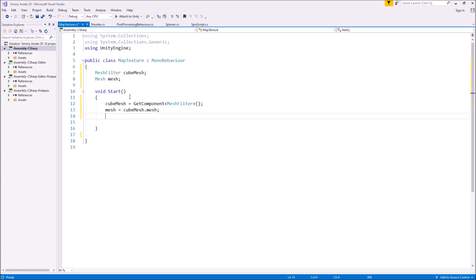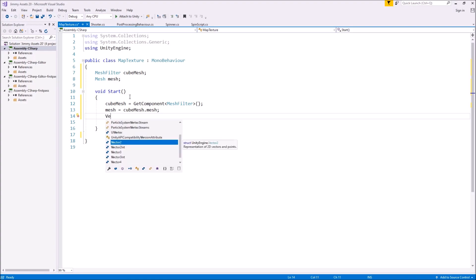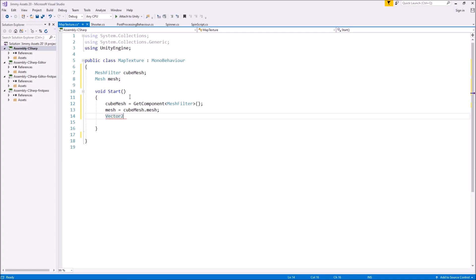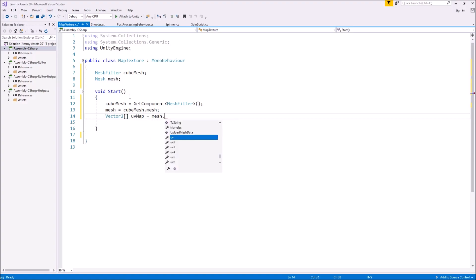Why are we using a Vector2, not a Vector3? Although the scene is three dimensional, what we're doing here is only in the second dimension — we're only dealing with an X and a Y here. We're not dealing with 3D because the texture itself is what we're dealing with, not the cube itself. So let's declare a Vector2 array and call it uvMap and make that equal to mesh.uv.